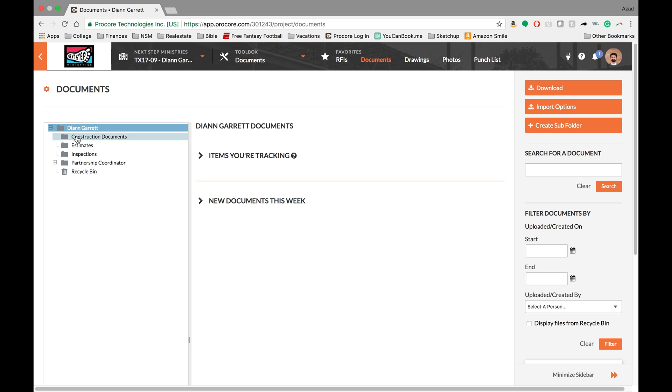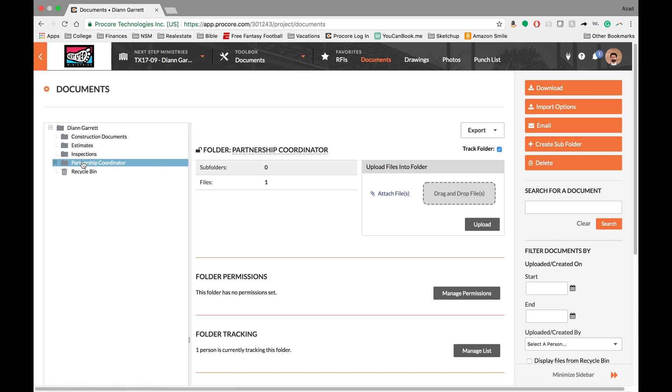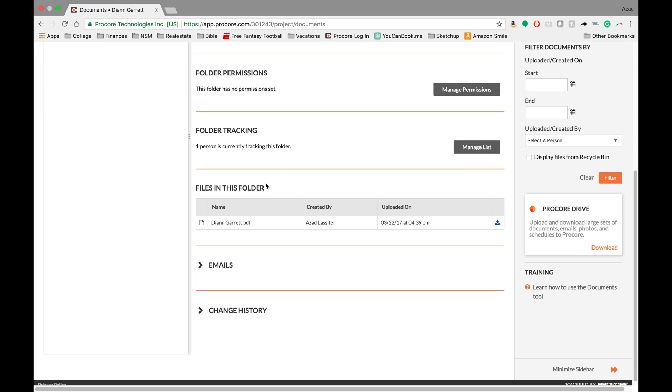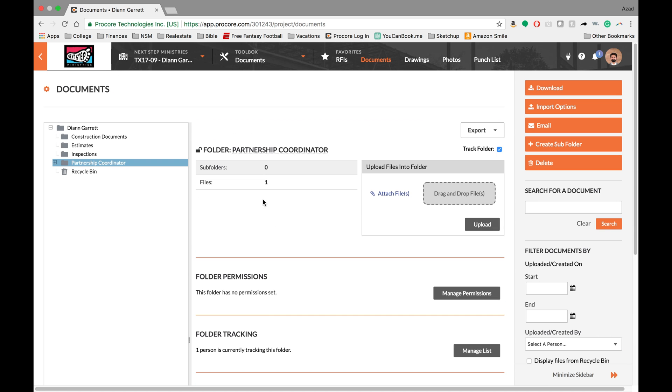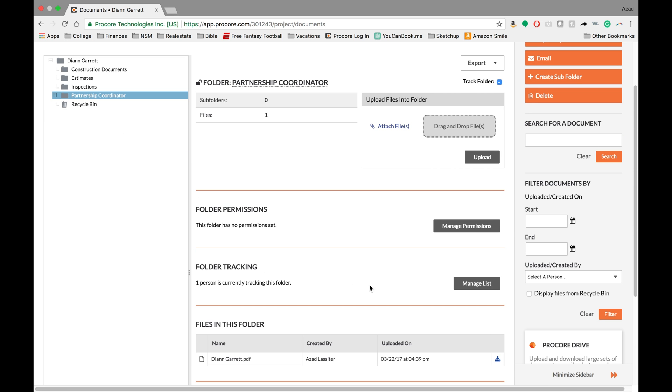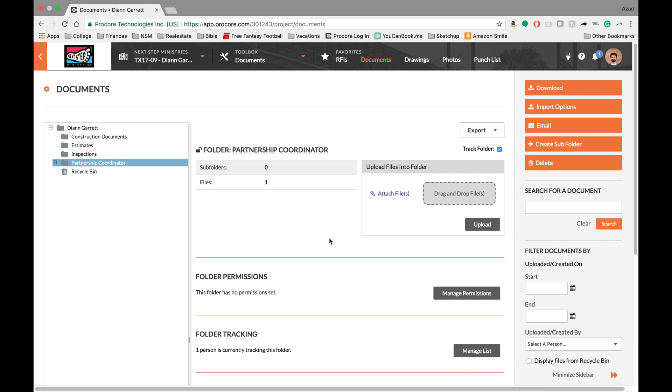So the first thing is this is kind of like a file folder structure. So you can go ahead and just page through this stuff and it'll basically just show you up here subfolder zero files one, and you can scroll down here files in this folder and then you can look at it that way.